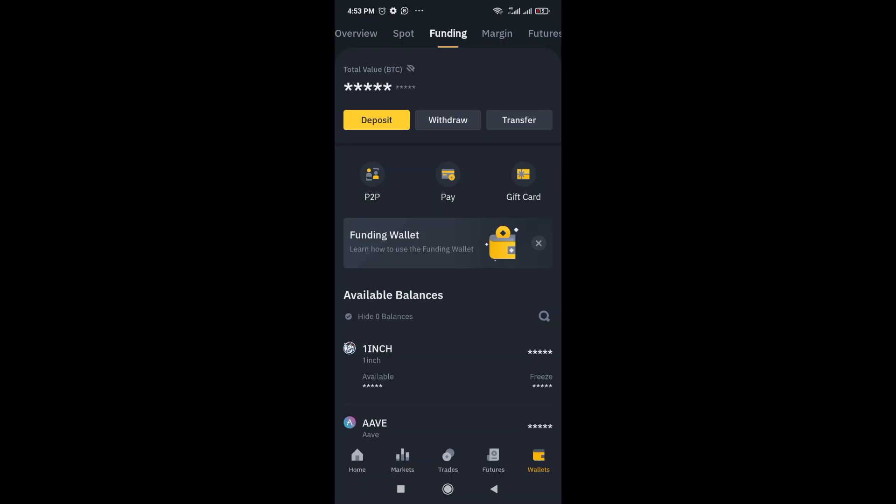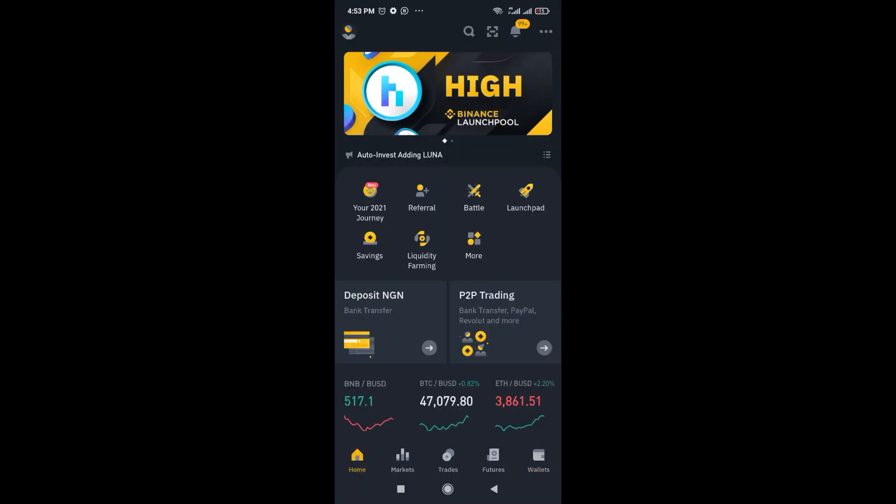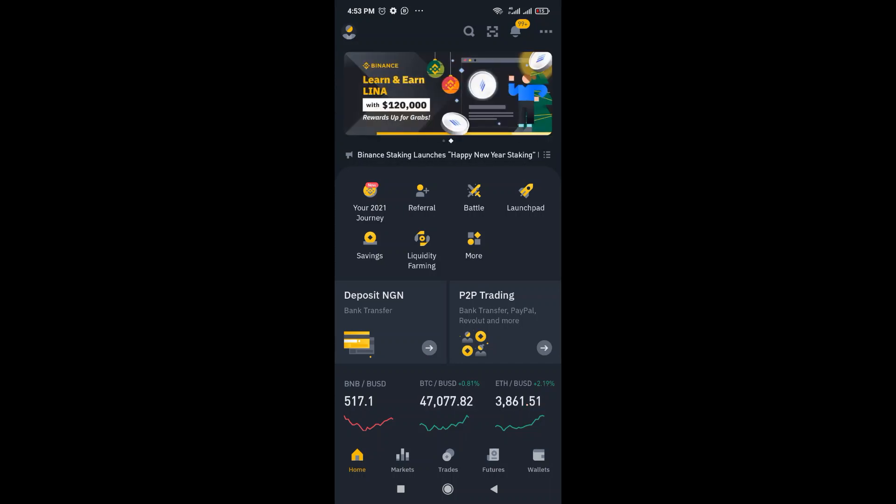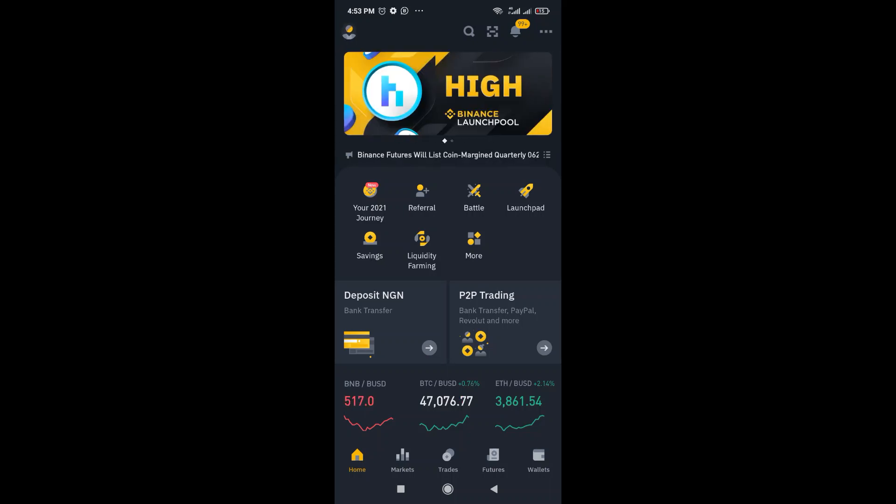So the first thing you do is you're going to create a Binance account. So if you've not done that, just check the link below in the description to see how to get that. I dropped a video around that before, so just check the link.